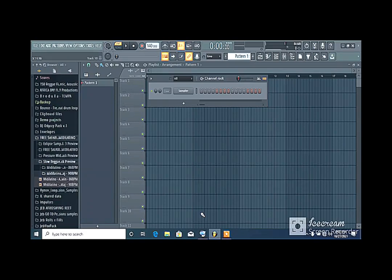Alright, now this tutorial is made for you to understand how to split your MIDI keyboard to play two voices in FL Studio.